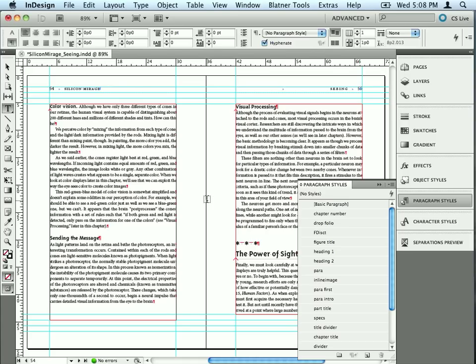Hi, my name's David Blatner and I'm the co-host of InDesignSecrets.com. I'm also the creator of the Blatner Tools suite of InDesign plugins from DTP Tools. And Blatner Tools is a whole bunch of plugins that makes InDesign even better.